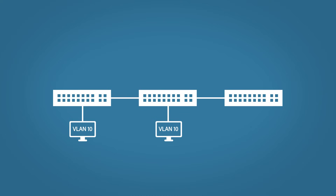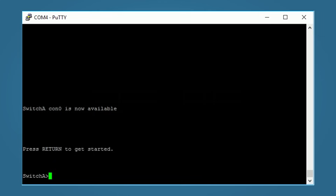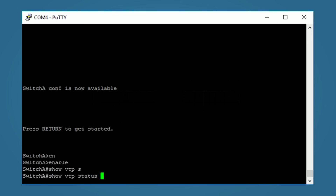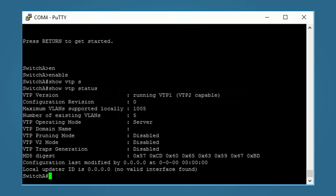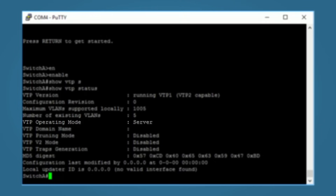Let's go over the configuration using two switches. On the first switch, type 'enable' and run 'show vtp status' to see the current VTP settings. This is a fresh config so everything is at default. The key fields are: configuration revision — currently zero since no changes have been made; number of existing VLANs — showing the five default VLANs; VTP operating mode — set to server by default; VTP domain name — currently blank; and VTP pruning — off by default.